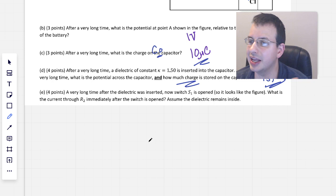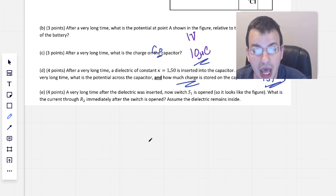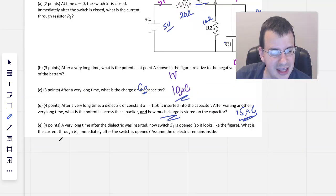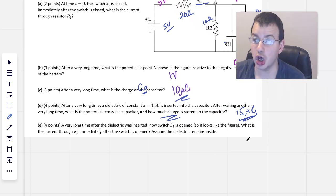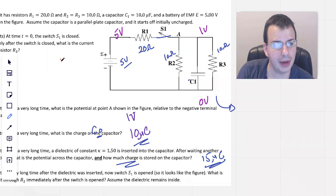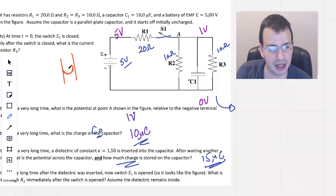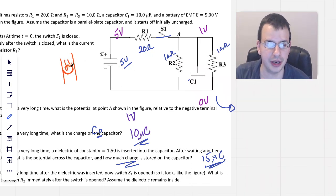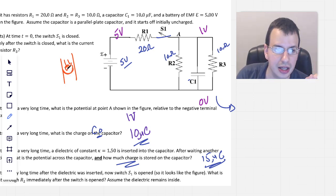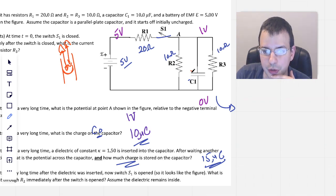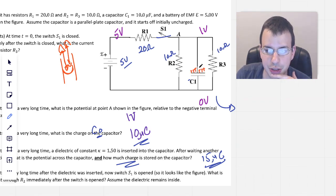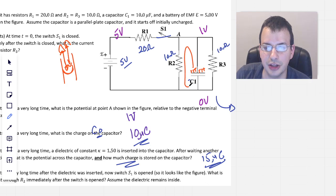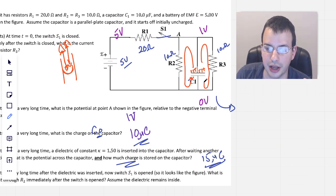A very long time after the dielectric is inserted, letting everything stabilize, switch S1 is opened. What is the current through R2 immediately after the switch is opened? Going back to the diaphragm idea — you have a stretched rubber diaphragm, then it's cut off. Now all the energy stored is going to go back the other way. The positive charges that were forced together by the battery are now free to redistribute once S1 is opened.